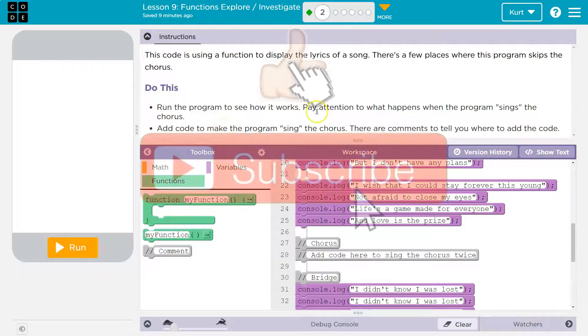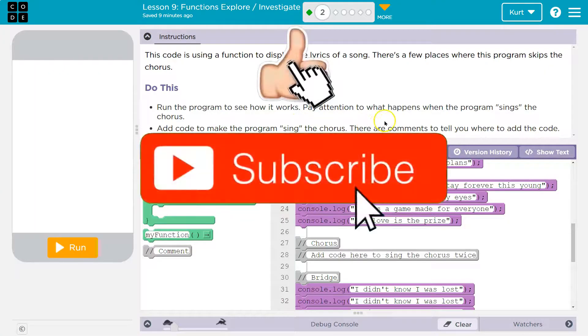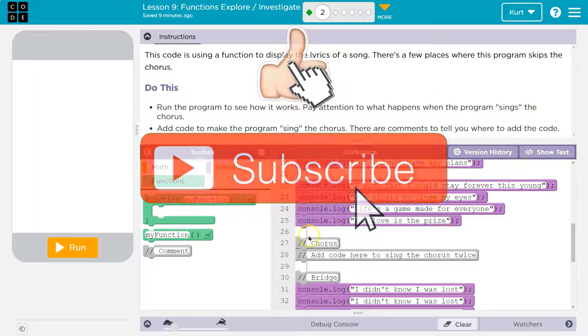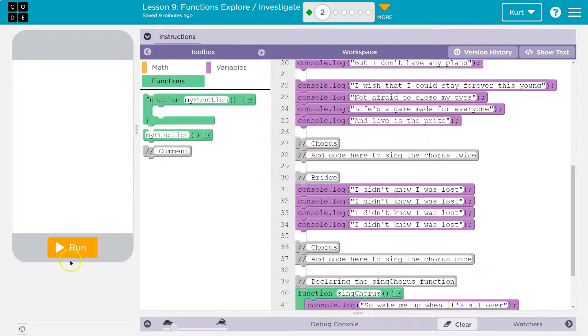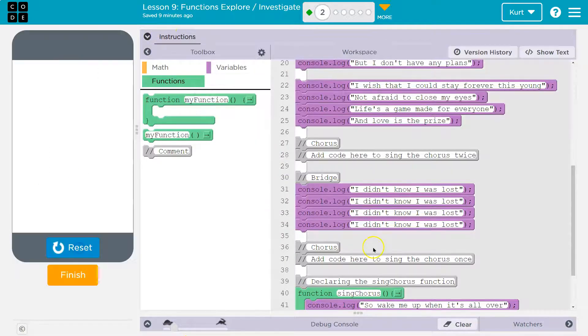Run the program to see how it works. Pay attention to what happens when the program sings the chorus. I have it on slow so I can watch it run. I'm going to look at the full code and hit run.